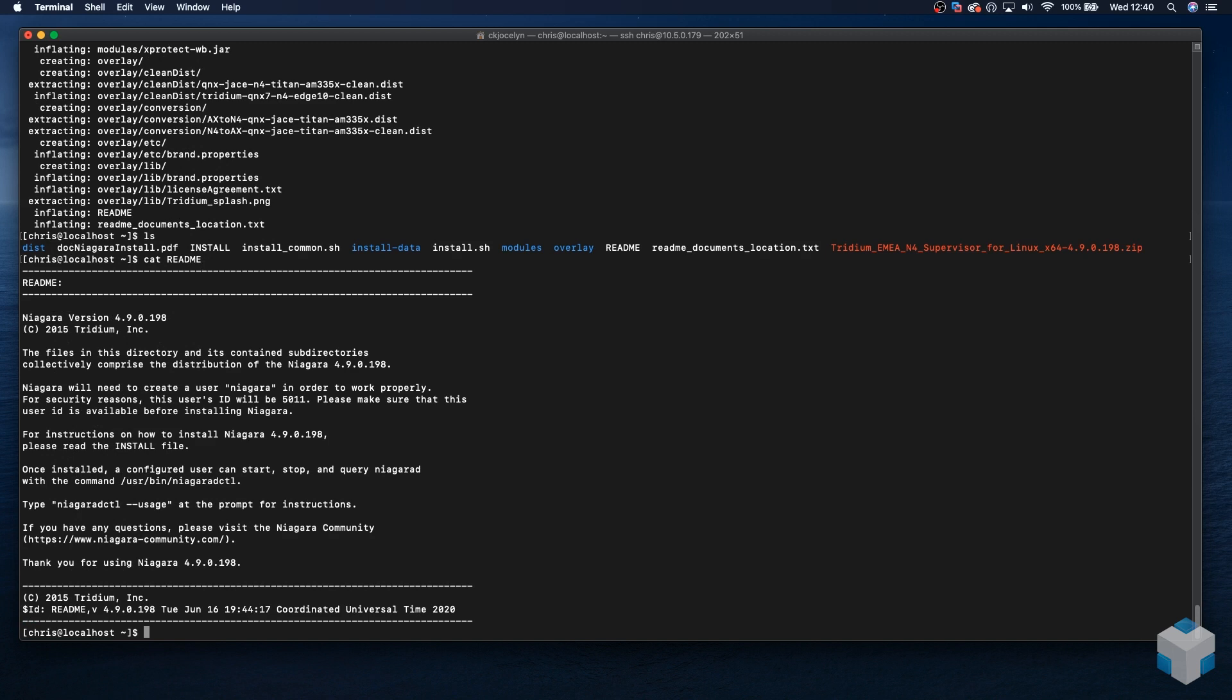Okay, just a few things to note in the readme file. The installer will create a system user called Niagara and also states that we will need to read the install file before going any further.